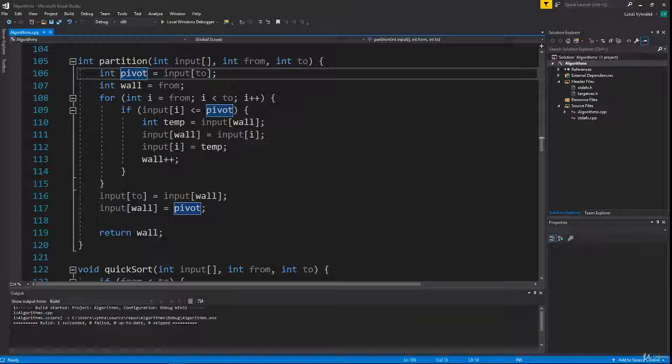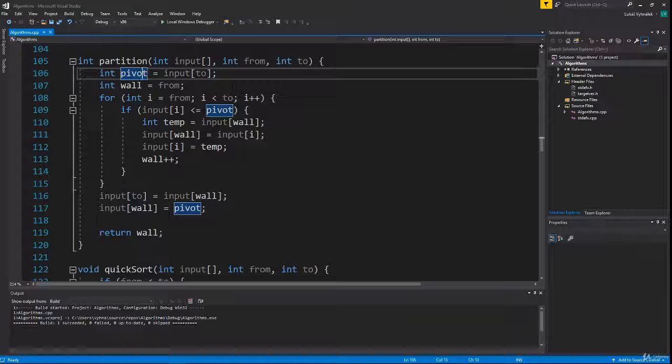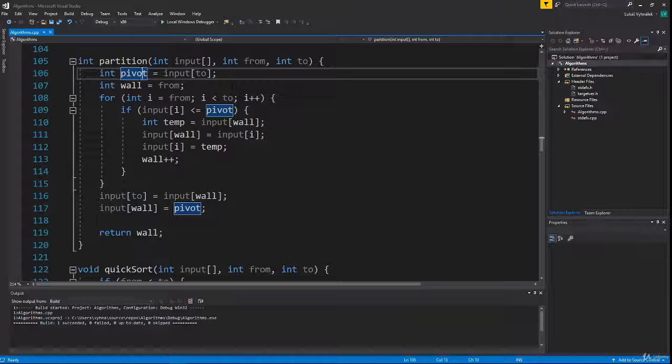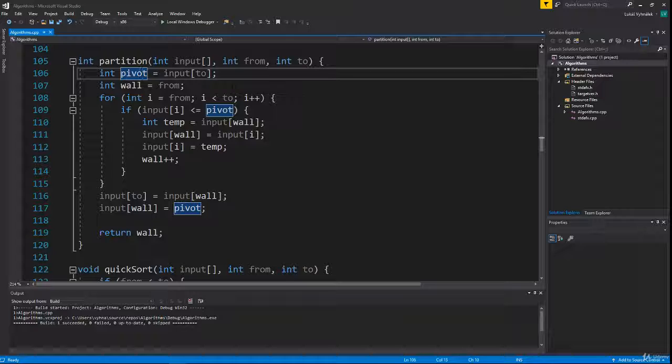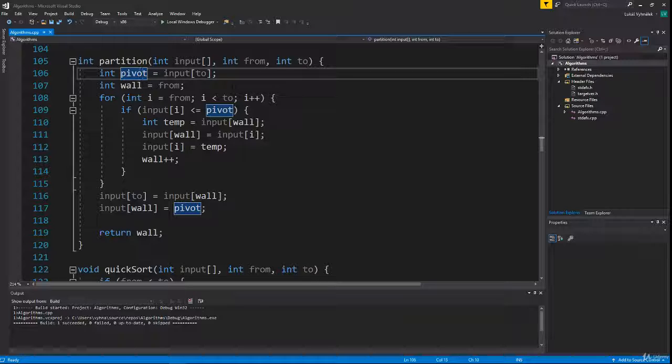But if the pivot is somewhere in the middle, we get better balance between the left and right recursive calls, so the complexity would be n times log n.